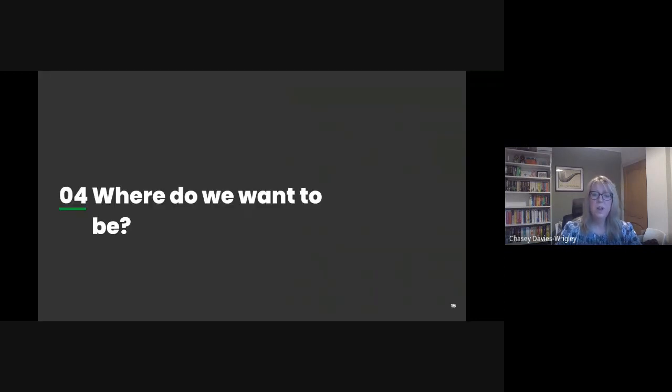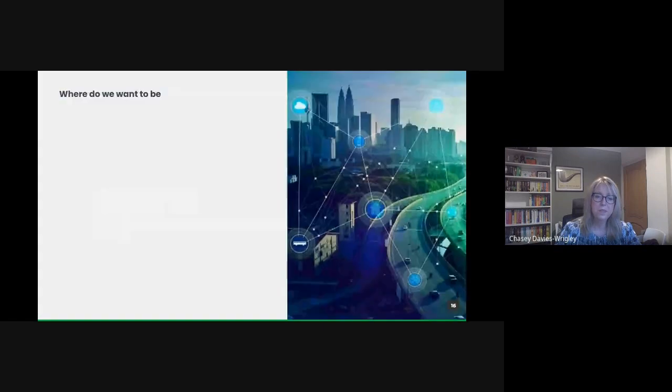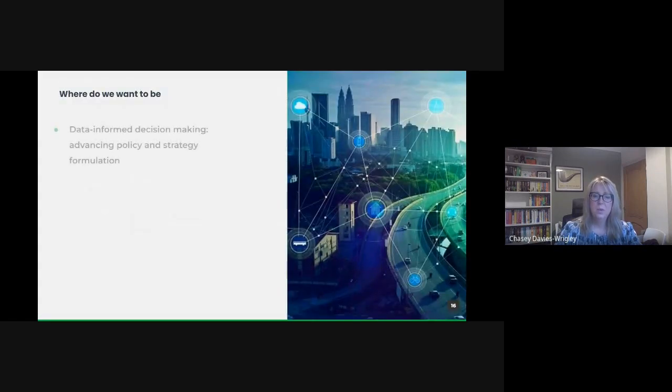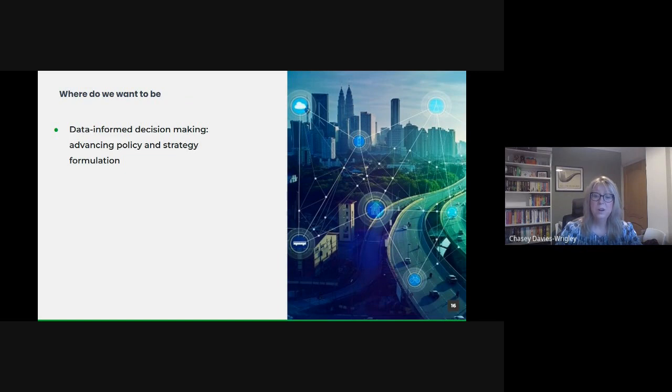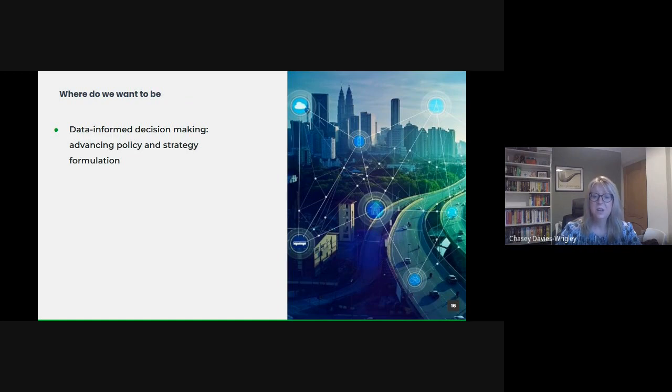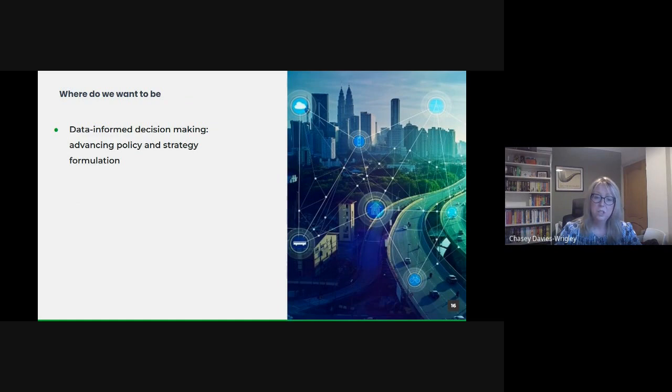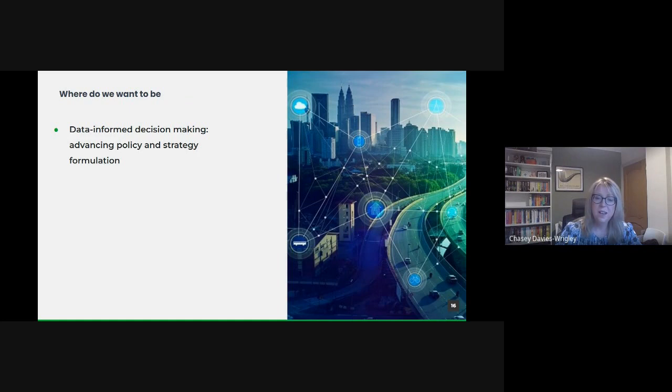So where do we want to be? We want to aim for data informed decision making. As we move forward, data will become the keystone of our decision making processes. We're not just talking about back end metrics. It's about integrating insights directly into policy formulation and strategic initiatives. This approach ensures our decisions are rooted in factual, real-time intelligence, optimizing outcomes for all stakeholders.